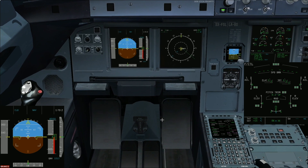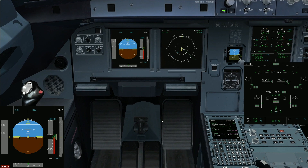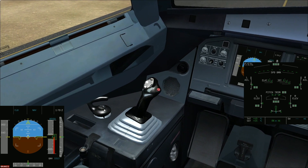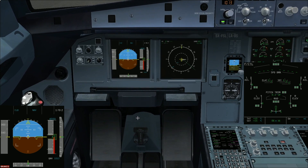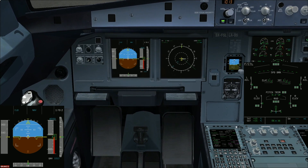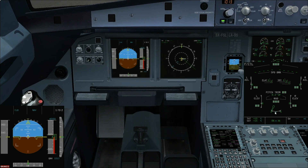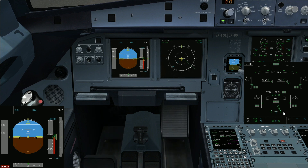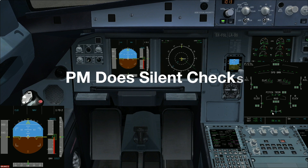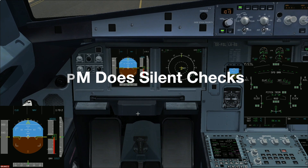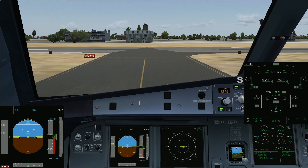Then we'll check the rudder. The pilot flying will press the disconnect pushbutton so that the nose wheel is disconnected. Thereafter go full left, full right, neutral. We'll then continue with our taxi.